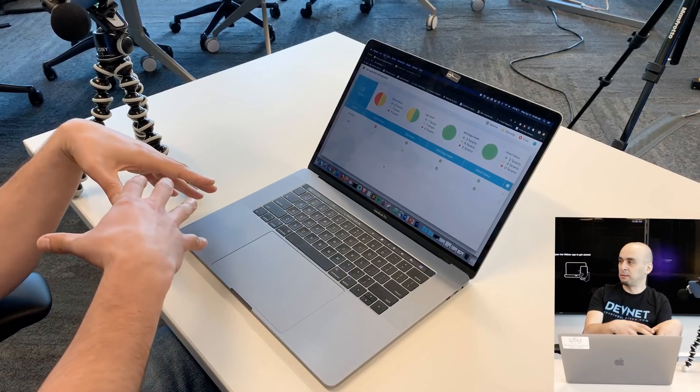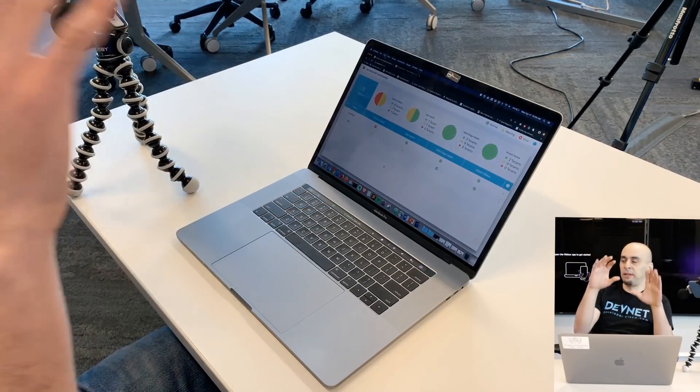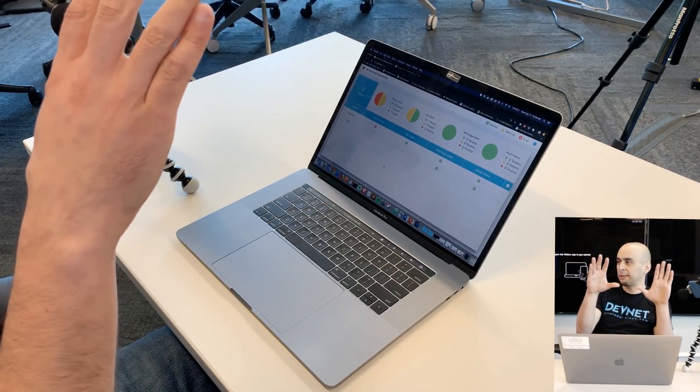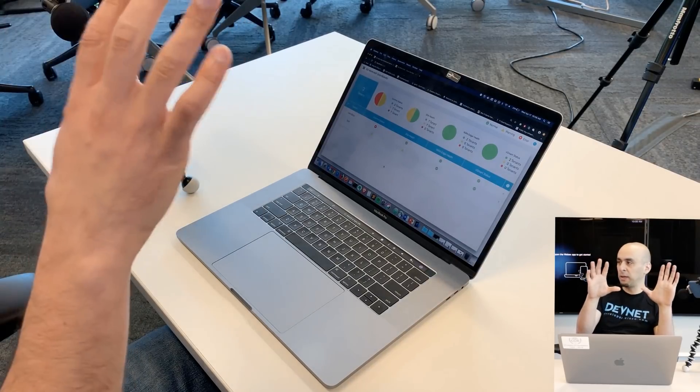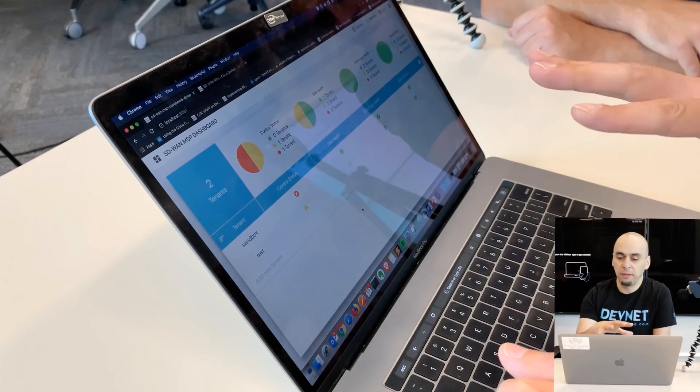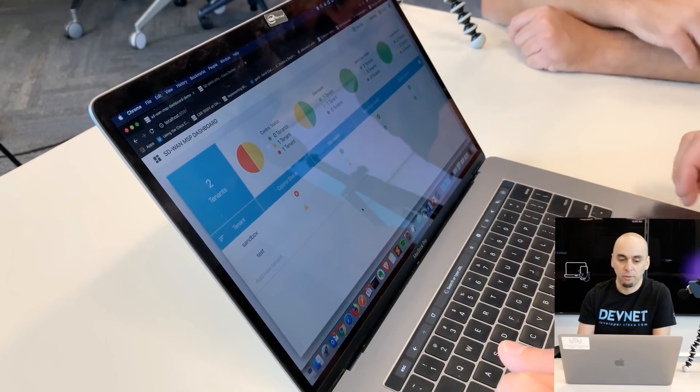So their request was: can we get a web interface similar to the multi-tenant interface that Cisco provides, but for single tenants, so that we can get this interface, put it on the screen somewhere in a NOC center, and then they can see the status of all the tenants at all times. That's a nice use case and a challenge for us to showcase the power of the API. So what we've done is we've built a web application for them. I developed the back-end part in Python, and then a colleague of mine developed the front-end in React.js.